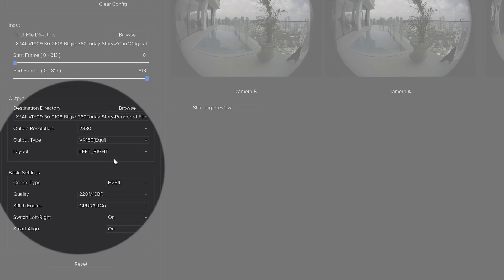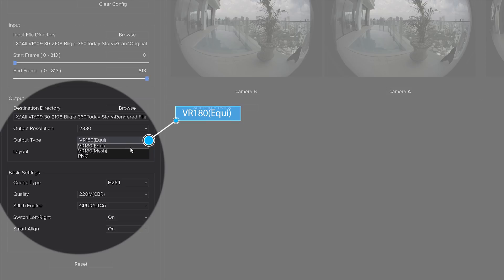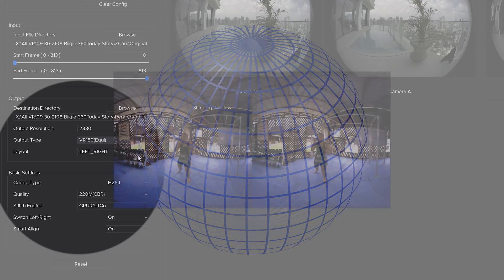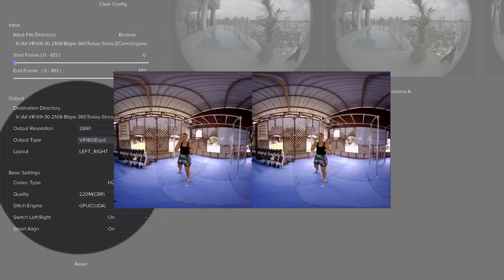The recommended output type is VR180 equirectangular. 360 and VR180 video are both spherical videos. But in order for you to edit these videos they are presented as 2D equirectangular. Which is to say that they are cut apart and laid out flat so you can see them easily for editing.